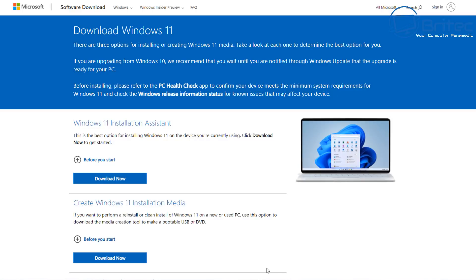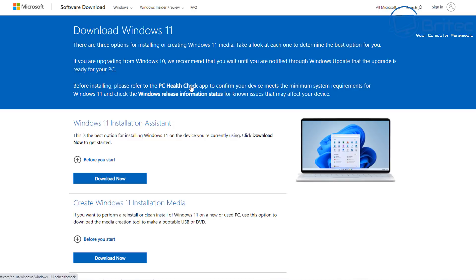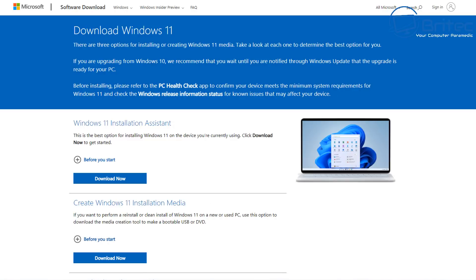So first off, head over to the link in the video description which says download Windows 11 and you're going to have three options. Now as you can see here, if you're on Windows 10 and waiting for the free upgrade, Microsoft recommend that you wait until you're notified through the Windows update program process. So you just have to wait and before you upgrade you want to run the PC health checker on your PC.